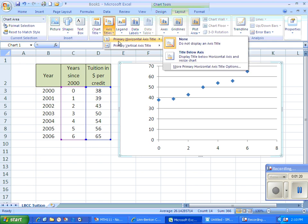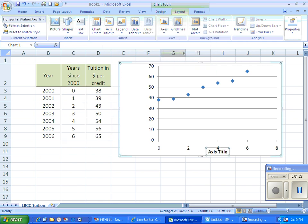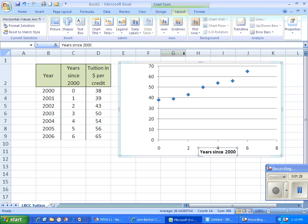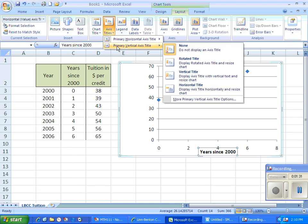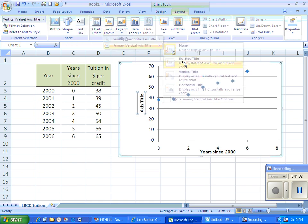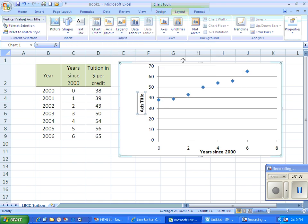I can add axis titles as always. Here since 2000. Tuition in dollars per credit.